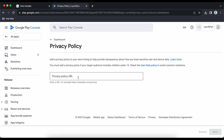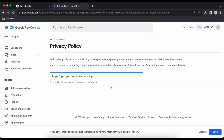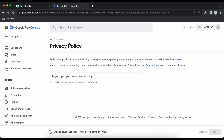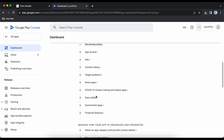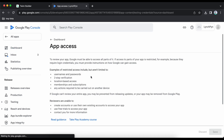Set the privacy policy — give the privacy policy URL. This is mandatory, otherwise Google Play Store will deactivate your app. Go back to dashboard and the next task is app access.